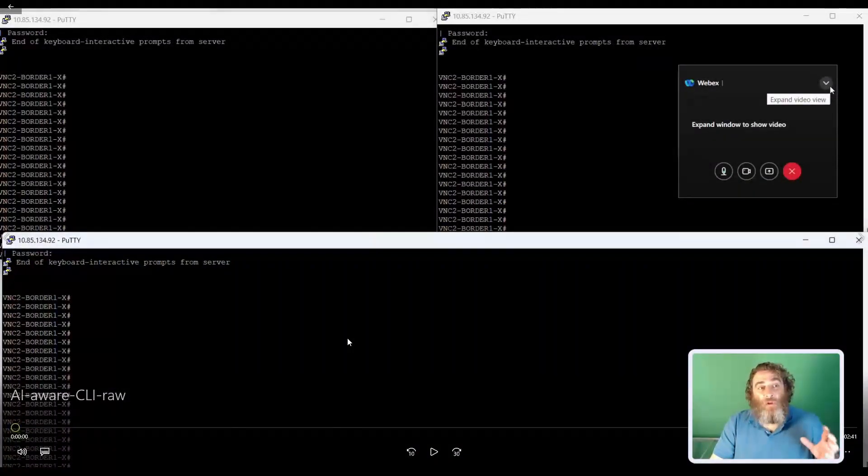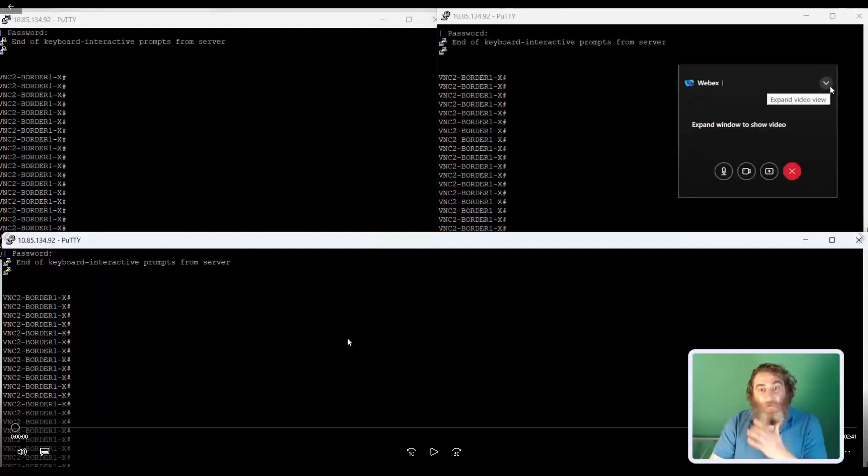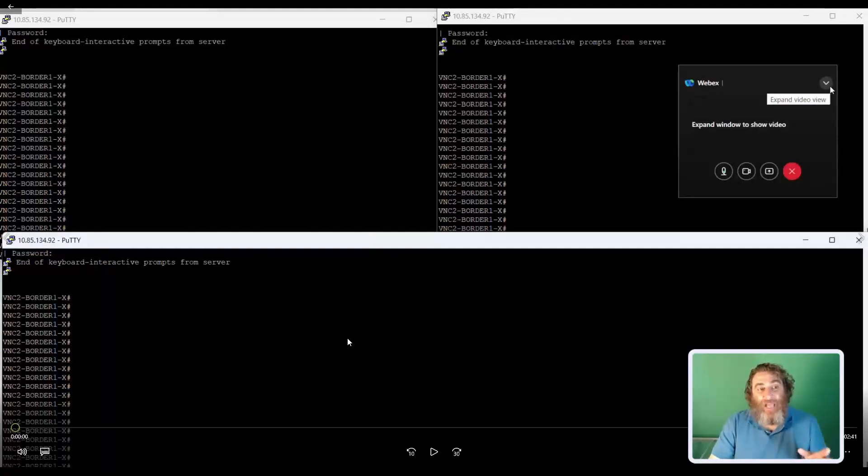OK, welcome. So what we're looking at here are three terminals into a Cisco Catalyst 9300 switch running iOS XE with guest shell enabled.